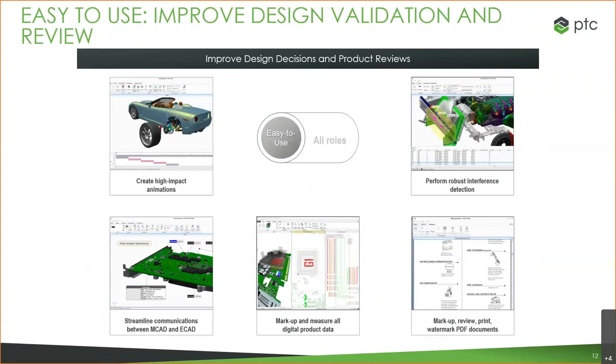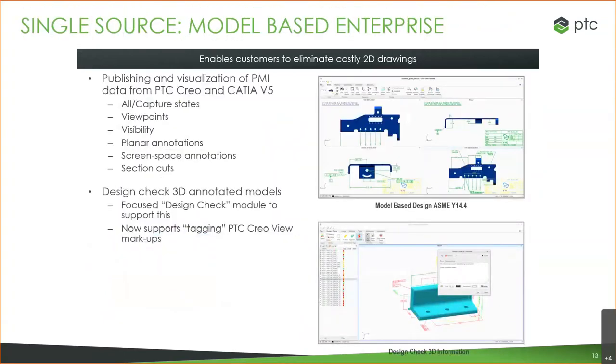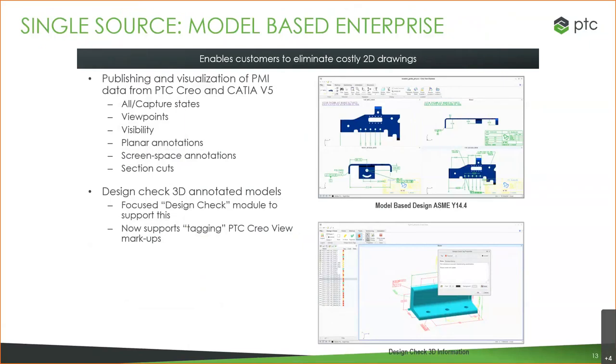Some examples of things you can do with it: I mentioned markups and just being able to view. You can create some animations. It's particularly useful when you're talking about model-based definition. If you have no drawings, because all of the manufacturing data, inspection data, is all contained within your files, everyone needs a way to see that information. Manufacturing and quality may not have previously needed access to the 3D files. Now it's essential, because that's all there is. That is the design authority.